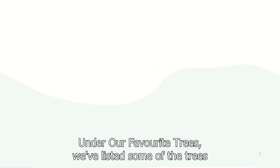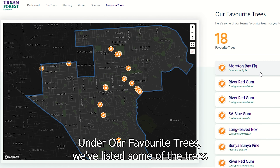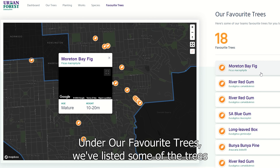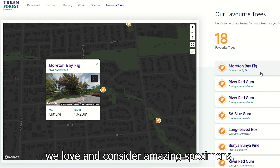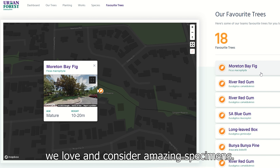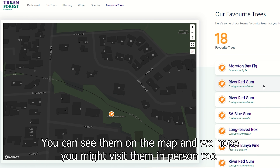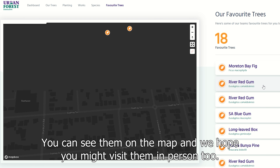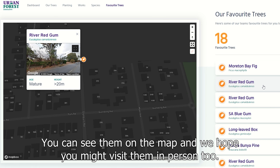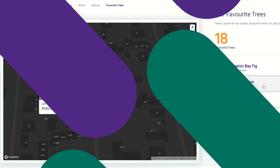Under 'Our Favourite Trees' we've listed some of the trees we love and consider amazing specimens. You can see them on the map and we hope you might visit them in person too.